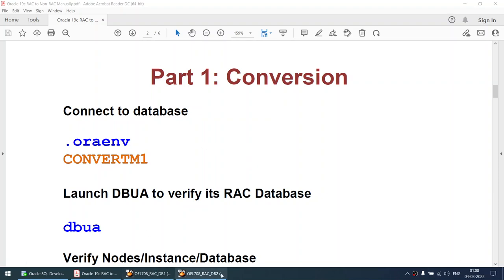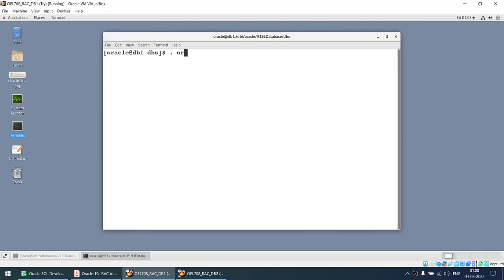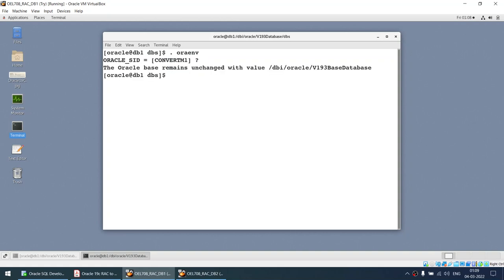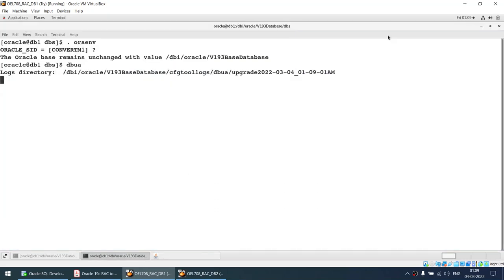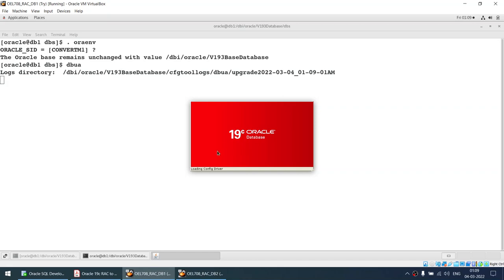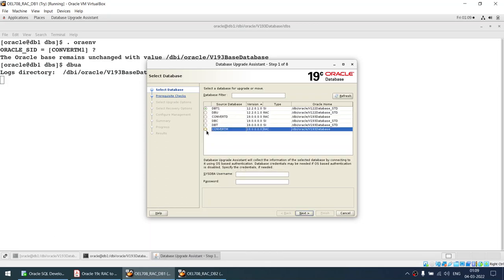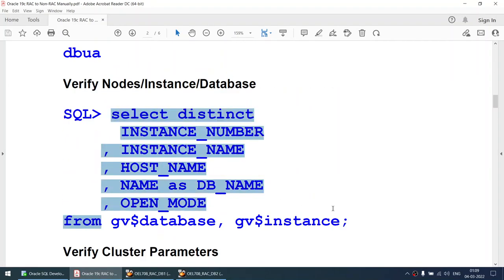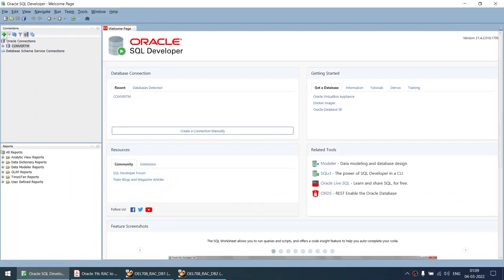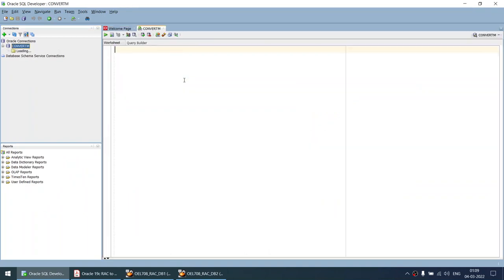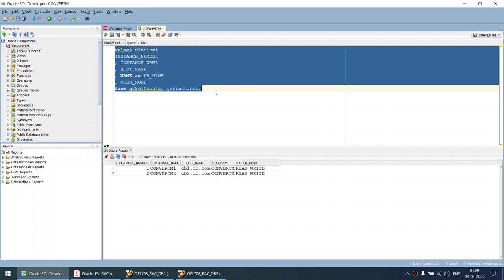Let me show you how my environment looks. I'll set my environment variable to aura env convert m1. Once I launch the DBUA we will be able to see whether that database is a RAC database or a non-RAC database. The database I will be converting is called convert M, and you can see it is reporting as a RAC database. I will also connect via SQL Developer to check remote connectivity and verify the password file. We can see there are two instances, one and two, running on node one and node two.